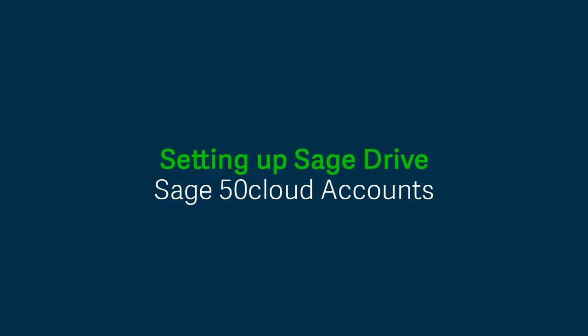Sage Drive allows you to access your accounts data anywhere at any time. In this video we are going to show you how to set up Sage Drive in Sage 50 Cloud Accounts.